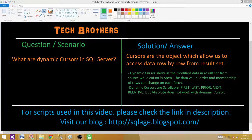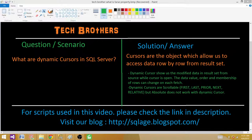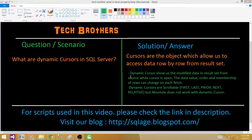One thing to note: the absolute keyword does not work with dynamic cursors because values can be updated or deleted on each fetch. When using absolute, on the next fetch there is a possibility values have been updated, deleted, or a new record was inserted, so it doesn't really make sense to use absolute here. If you want to learn more about cursors in general, I have a video defining the steps for a cursor and another video about static cursors.